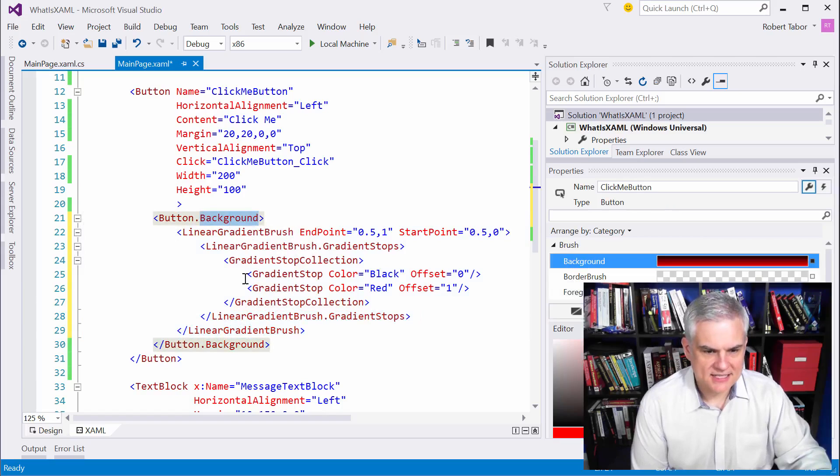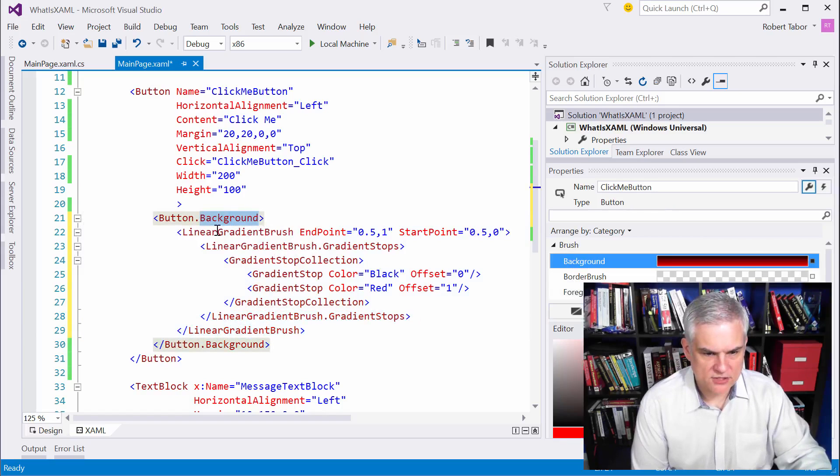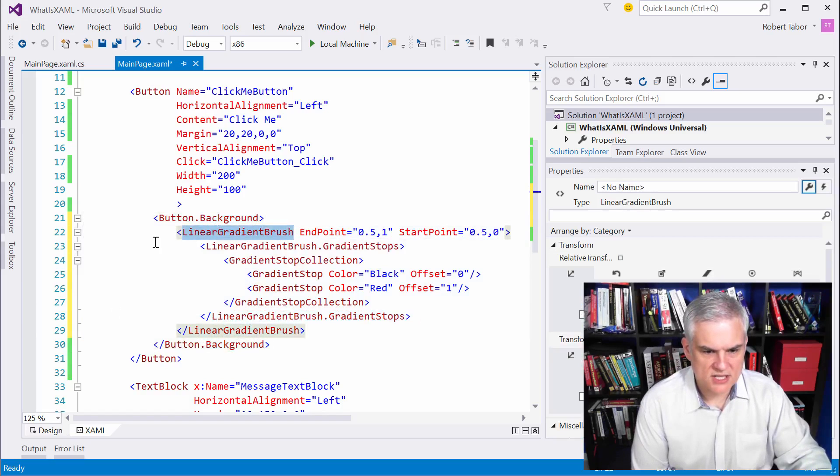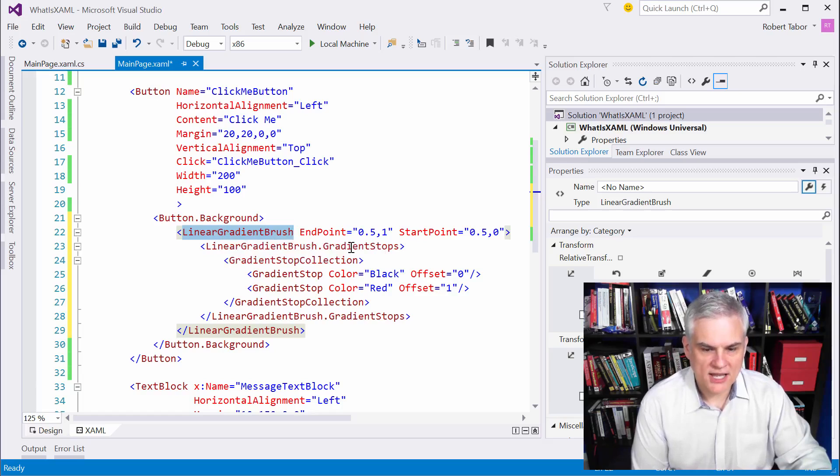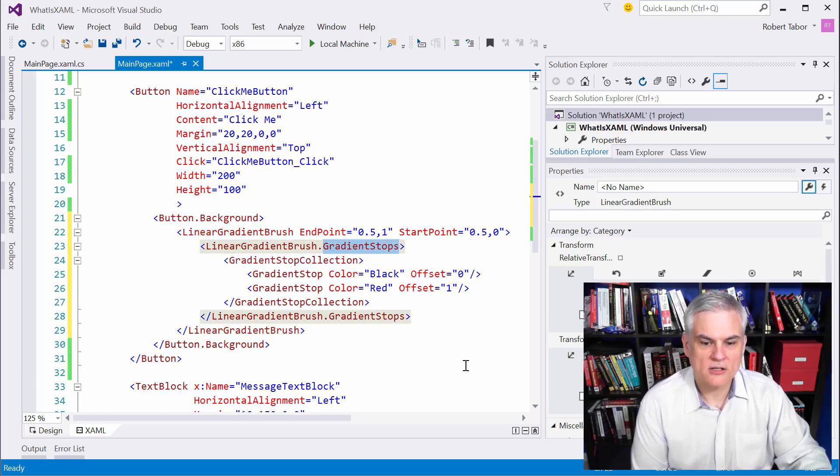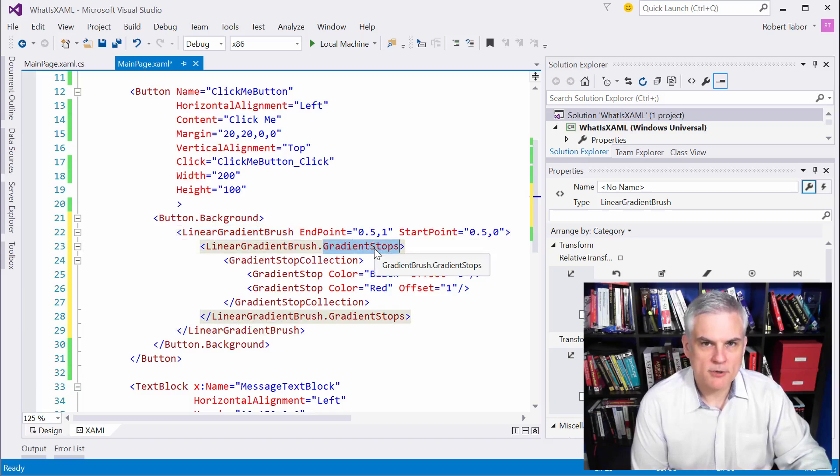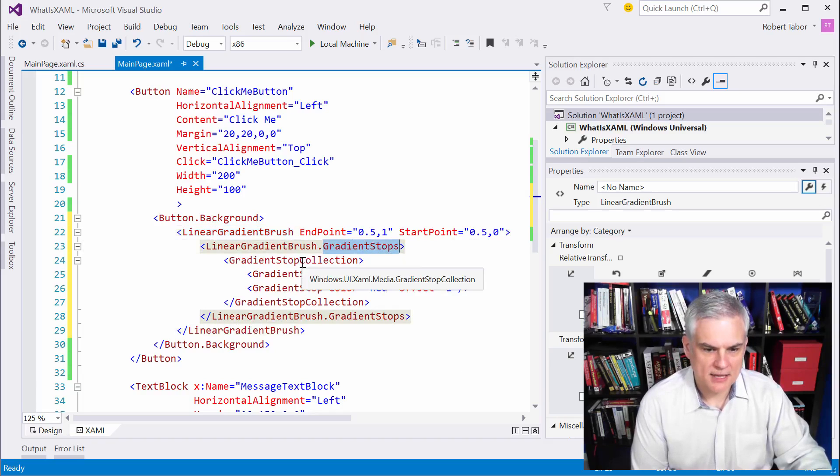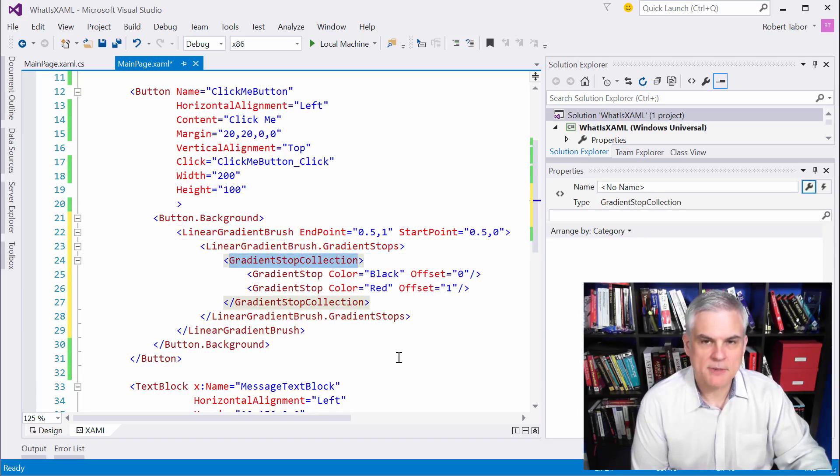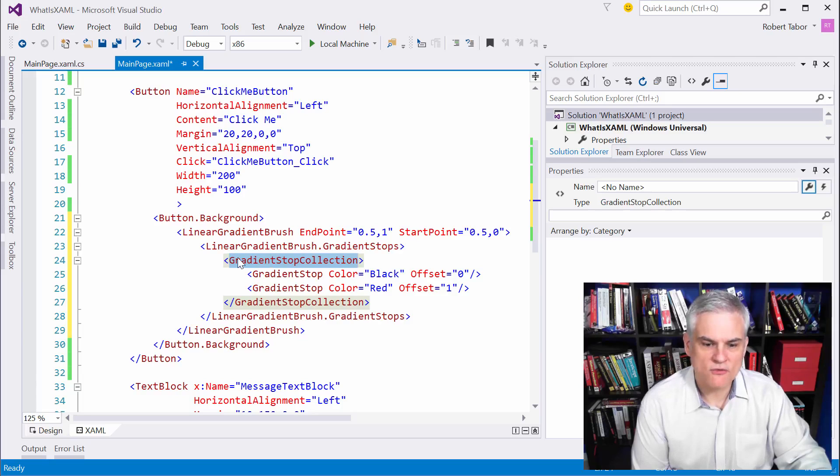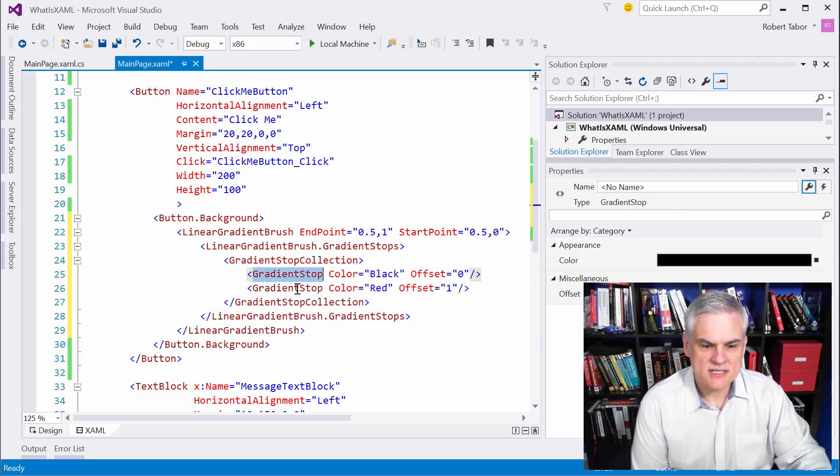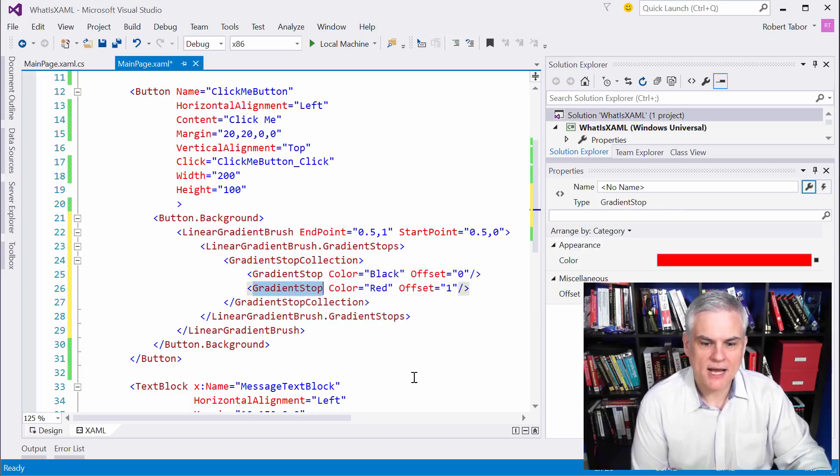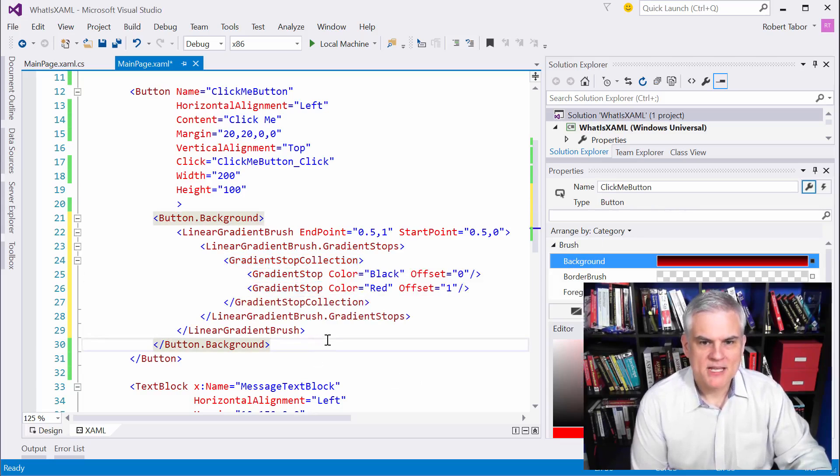You'll see that we're setting the button's background to a new instance of the linear gradient brush class. The linear gradient brush class has a property called gradient stops. The gradient stops property is of type gradient stop collection. So we create a new instance of gradient stop collection and add two instances of the gradient stop object to that collection.